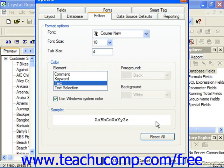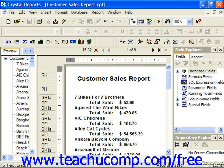Whenever you're done, simply click OK in the Options dialog box to apply the options, or you can click Cancel to cancel the options you are about to set.